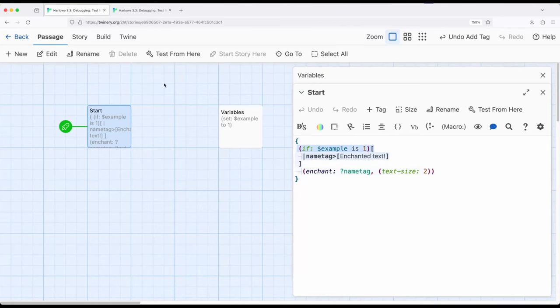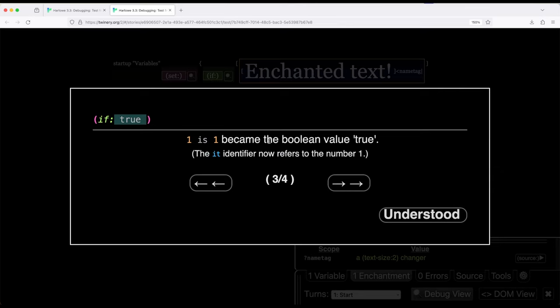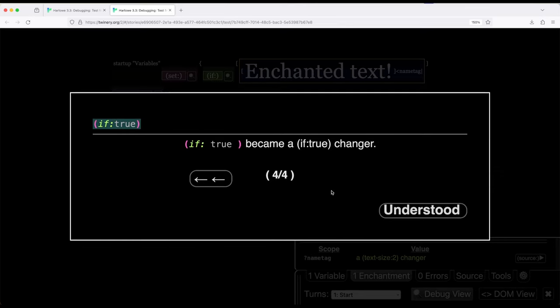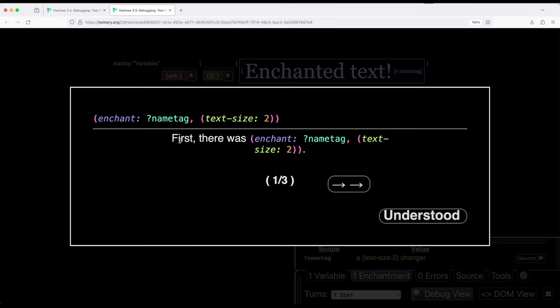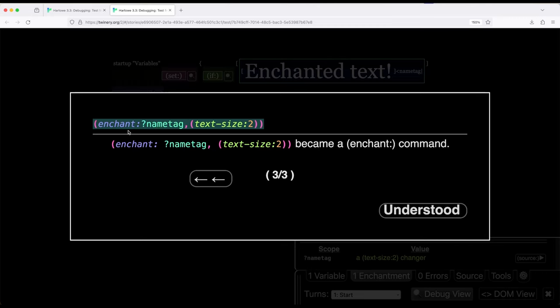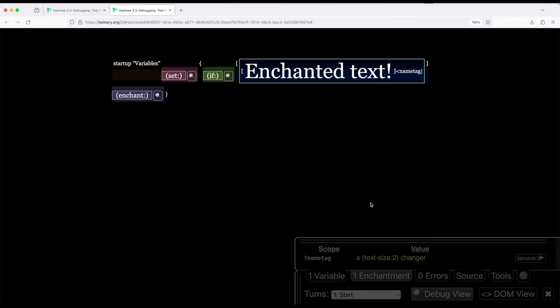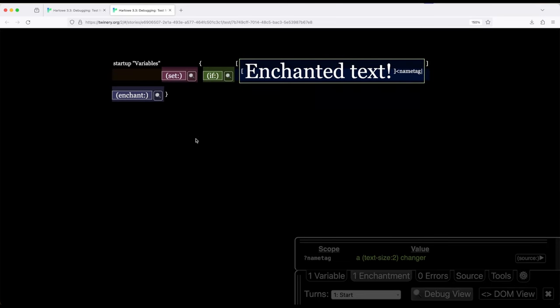So right here example will be one. So this will be run first, can then take the next step, one and one became the Boolean value true, one is one, that is correct. And move to the next. If true, it is true. Understood. Let's move to the next thing. Oh, now we're over here with the enchanted text, which notice is a name tag right here running from enchantment. And notice right here enchant name tag text size, I'm applying a macro right here, a changer macro to affect name tag. Notice text size to enchantments understood. So if we want to, we can use the debug view to walk through each thing step by step by step to see exactly what happened.